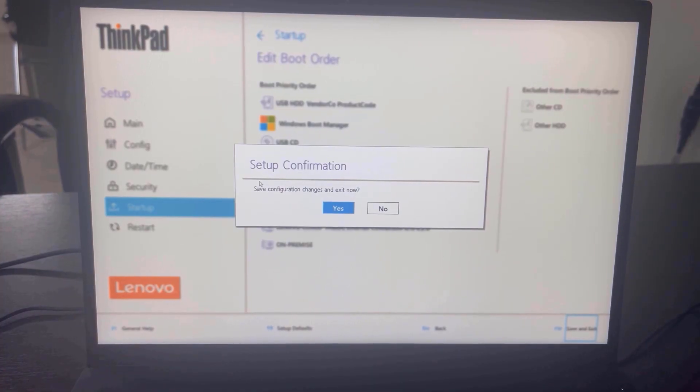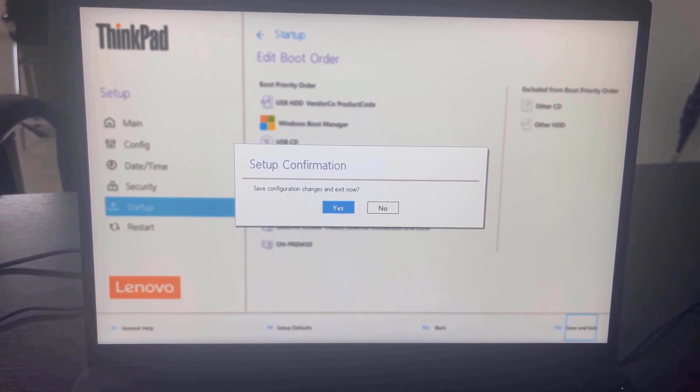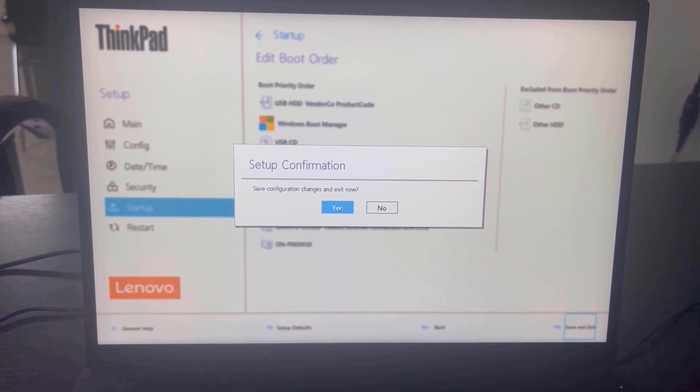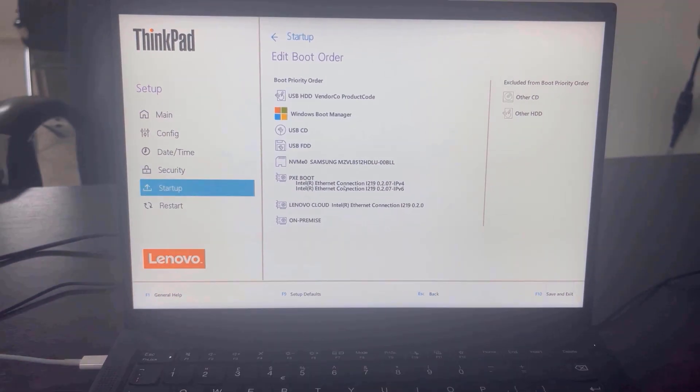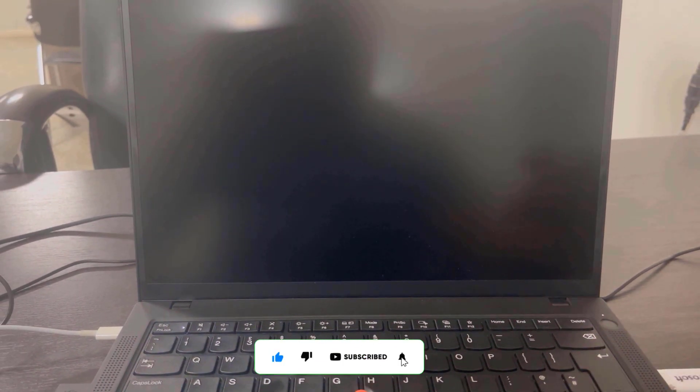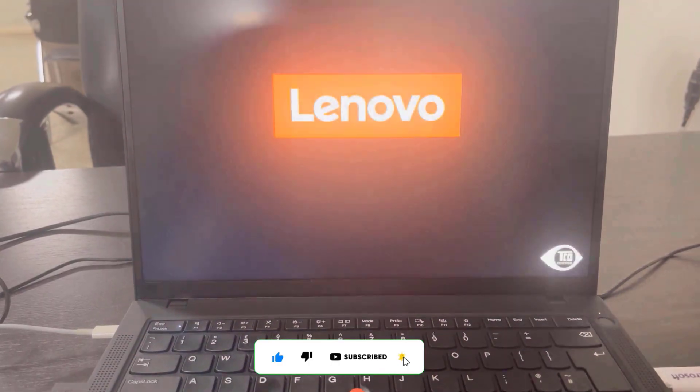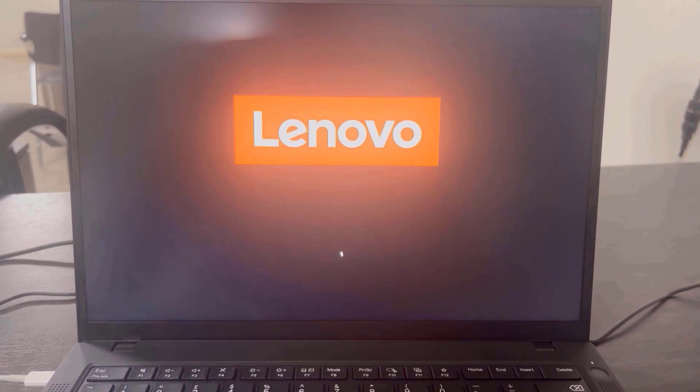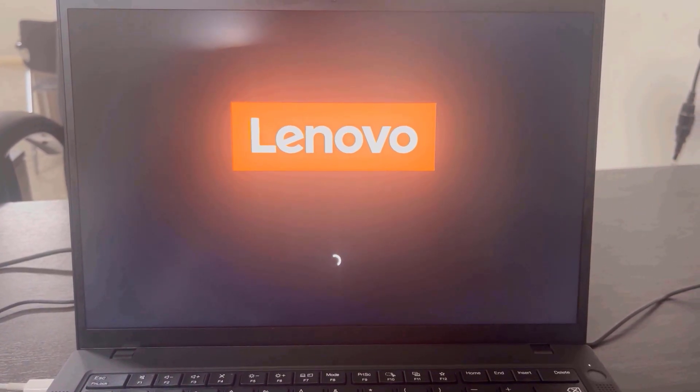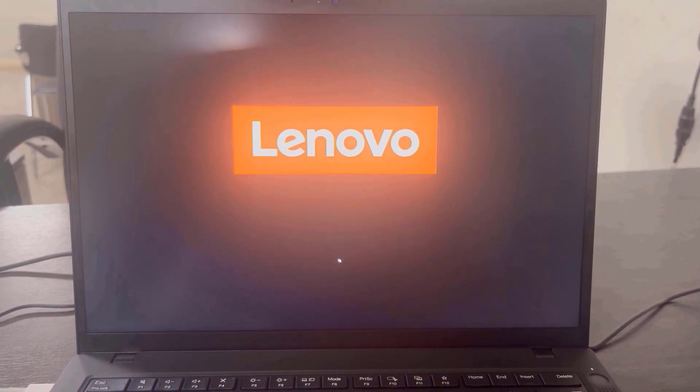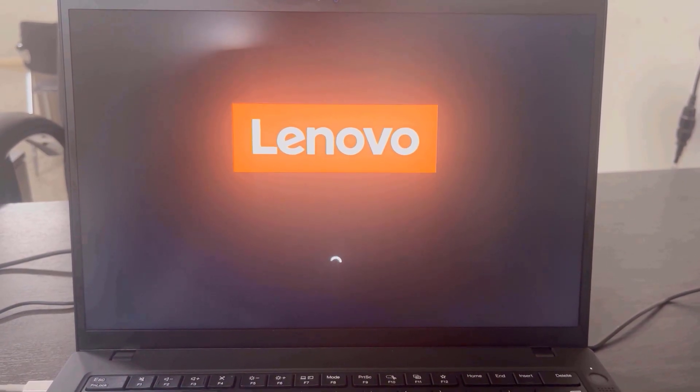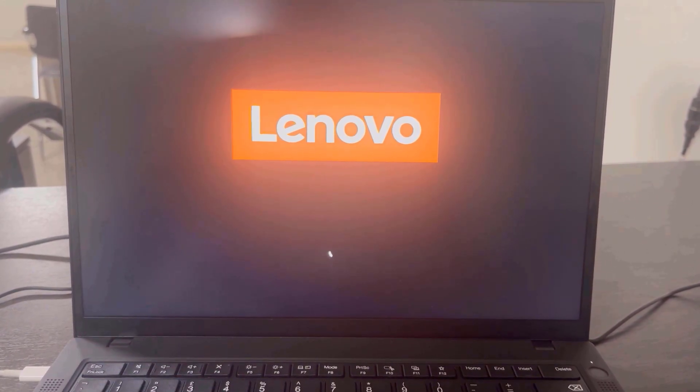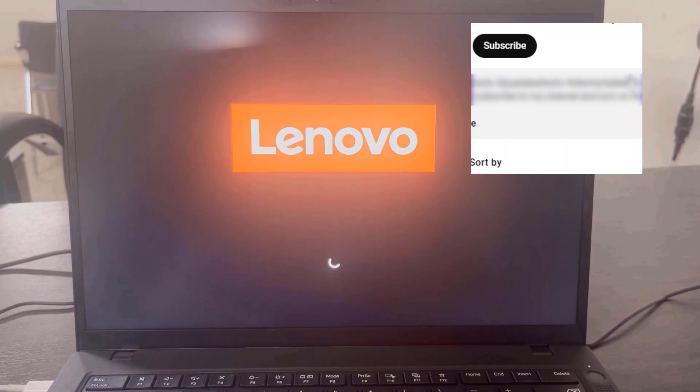Yes, we've successfully changed the boot device in the BIOS Setup Utility to the USB flash drive that is connected to this PC. Immediately this PC boots up, it will start booting to the USB flash drive and then load the Windows 11 installation setup files on that particular USB flash drive.